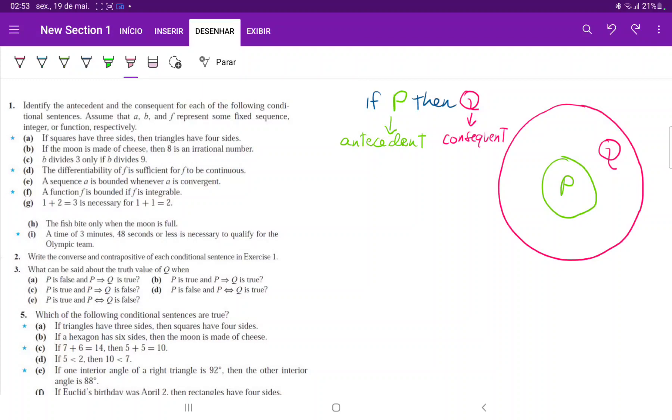I like to picture it within this relationship where P is enclosed within Q. So we can see that if we're in P, we're definitely in Q, whereas we could be in Q and not in P. If I were to say over here.